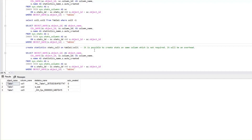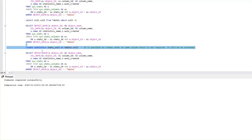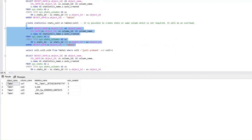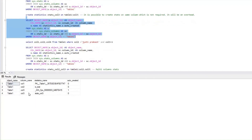Now what we will do is try creating this particular statistic manually. We already have an auto-created statistic on column 3. Now I'm going to create a statistic manually on column 3 again and see what happens. It's created. Let's look at the list of statistics. What we can see is we have a statistic created on column 3 which is the auto-created one, and also one I created manually on column 3. So we are able to create multiple statistics on the same column. But in reality that is not required at all and it will be an overhead, so it is better to look at these things and make sure there are not multiple statistics created on the same column.